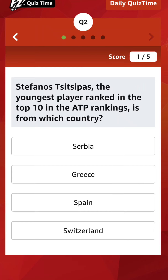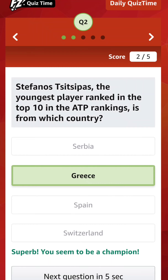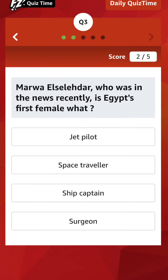I think you also guessed that. Superb — you seem to be a champion here. Moving to the third question. Marwa Elselehdar, who was in the news recently, is Egypt's first female what?